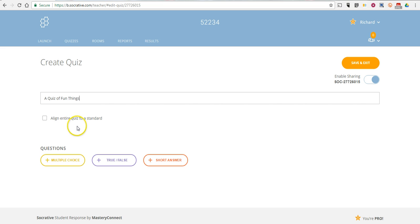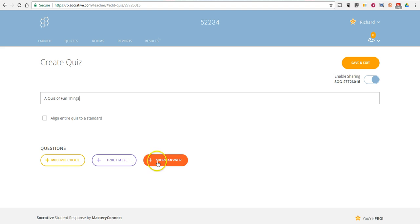I'm not going to align this quiz to a standard. And now you can see here we can choose multiple choice, true, false or short answer. Let's go and use the short answer option.